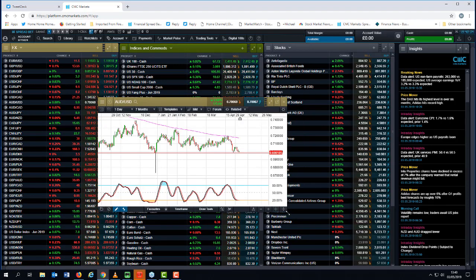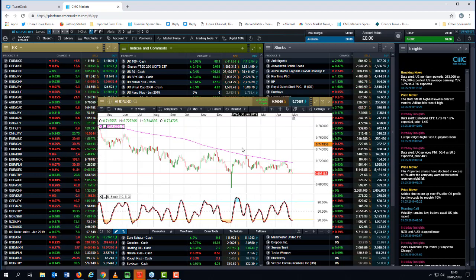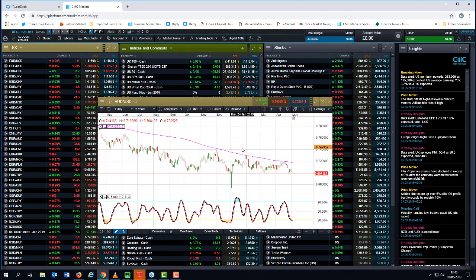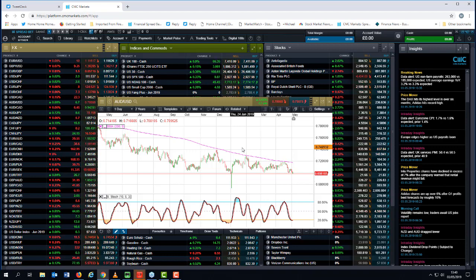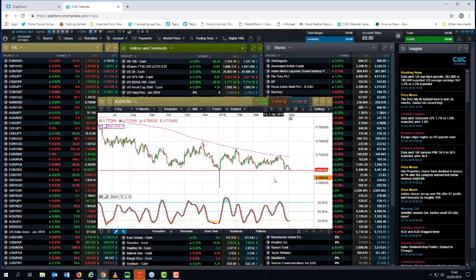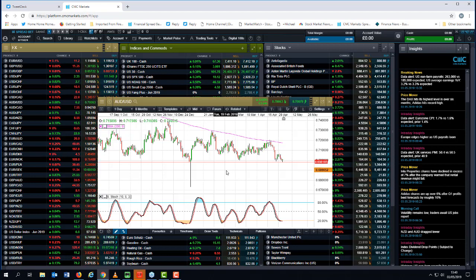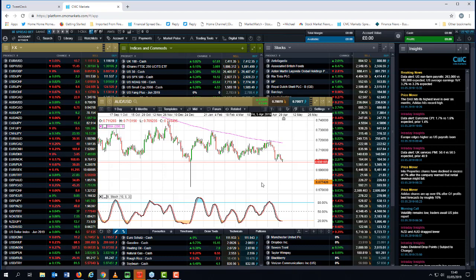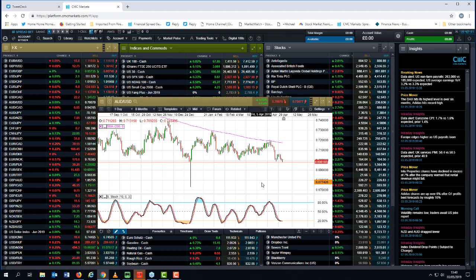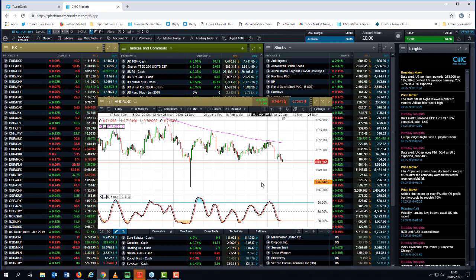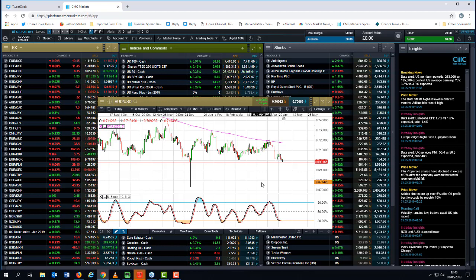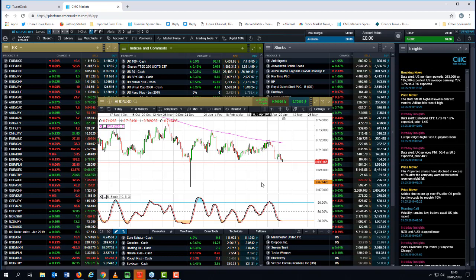And we've seen Aussie dollar come off quite aggressively in the last few days and it's big big support at 6980 I've drawn a horizontal line through it for you there what I would caution against is getting overly bearish on the Aussie dollar because whilst there is speculation that the RBA may well cut rates next week I think the speculation is misplaced.